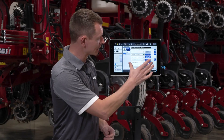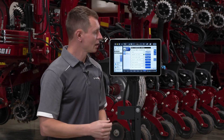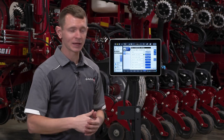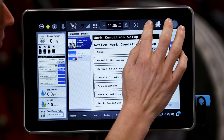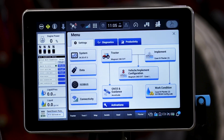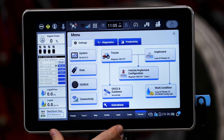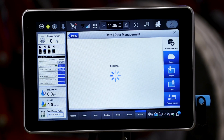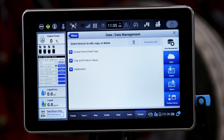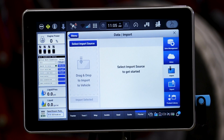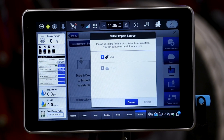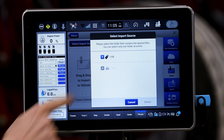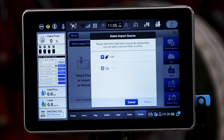Once the planter has been selected and understands what it is going to do, I need to import my prescription and then assign it. We're going to navigate to the seven box with the up arrow, which takes us to our main menu inside the Pro 1200, and we're going to go into our data settings. Inside of the data settings we're going to import that prescription. We're going to go to Import — I have that prescription set on a USB. If you use AFS Connect you can also import over the air, which is where the cloud icon would come into play. I'm reading the USB.